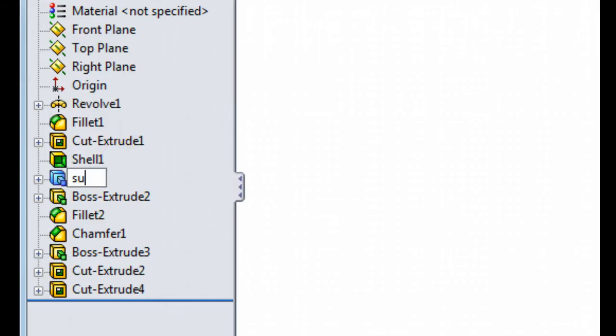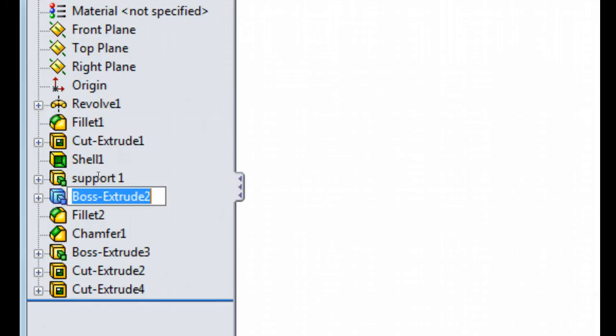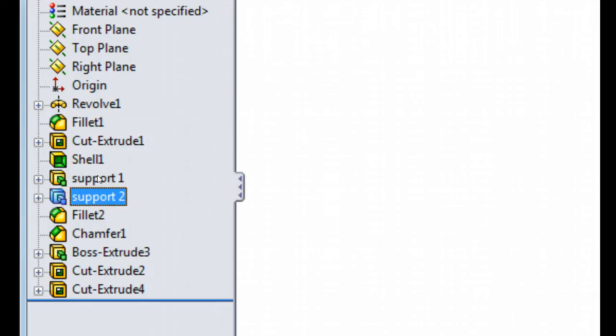So let's call this support1. We'll call this one with F2, support2.